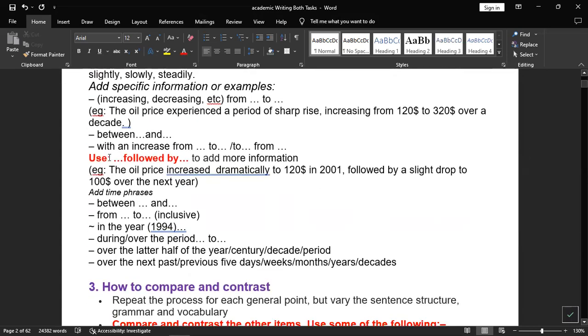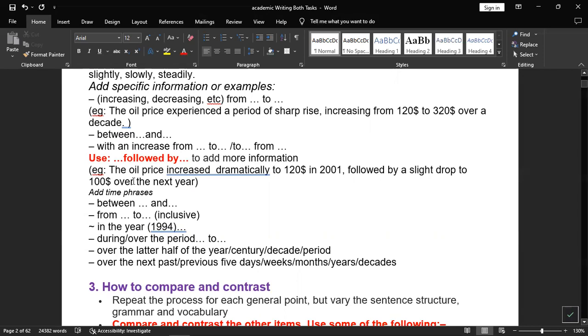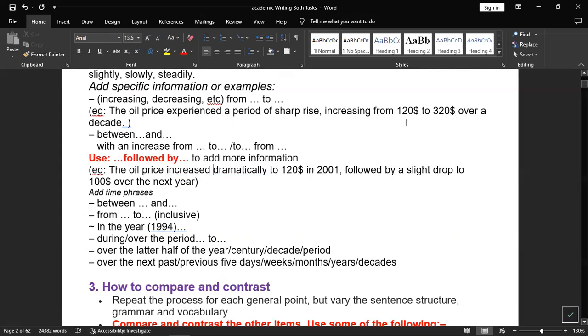You can use 'followed by' to add more information or additional supporting points. For example: the oil price increased dramatically to 120 US dollars in 2001, followed by a slight drop to 100 US dollars over the next year. You can see here it includes the date, the time period, and adding some phrases on it.